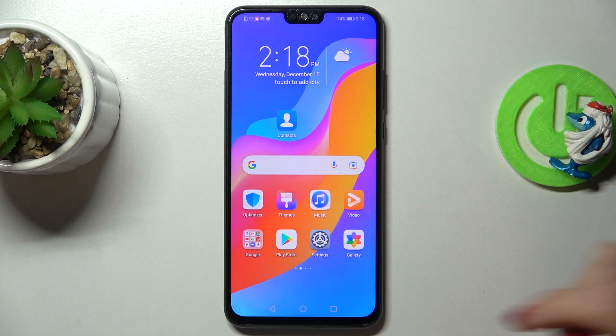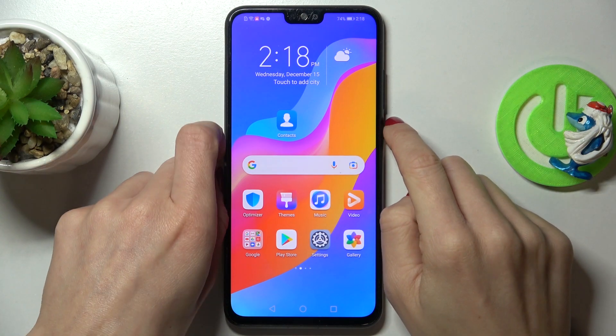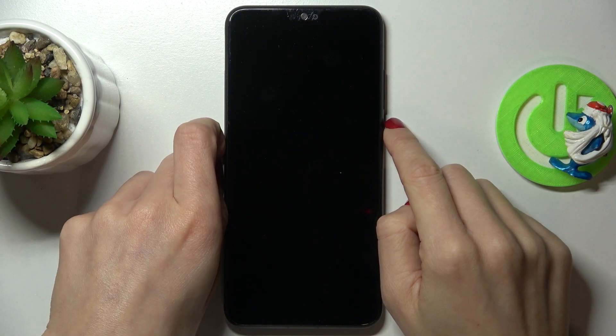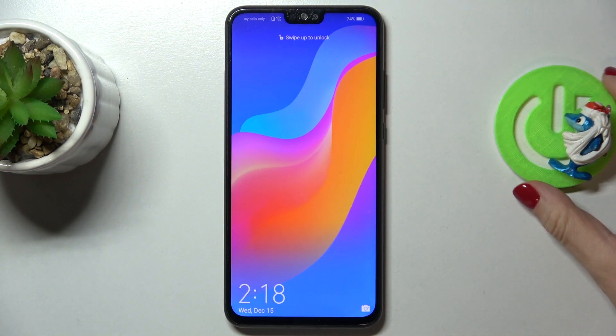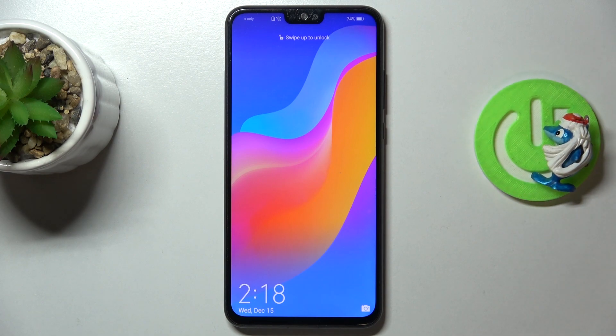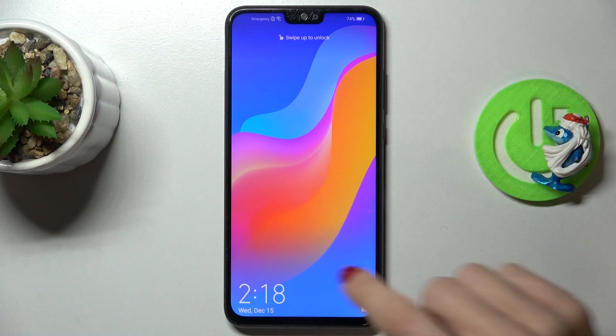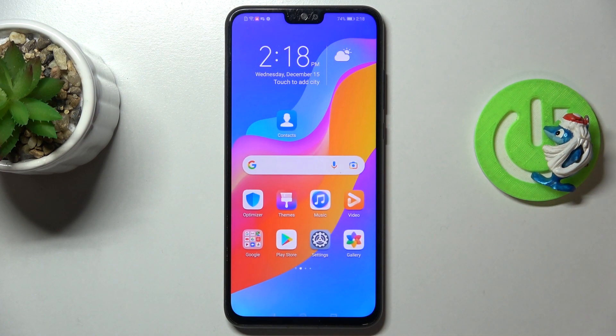As you can see, this picture is now covering both your home and lock screens. That would be all — thank you for watching, please subscribe to the channel and leave a thumbs up.